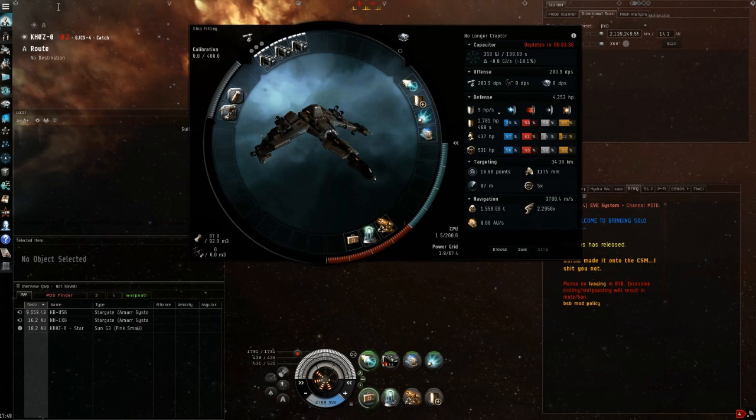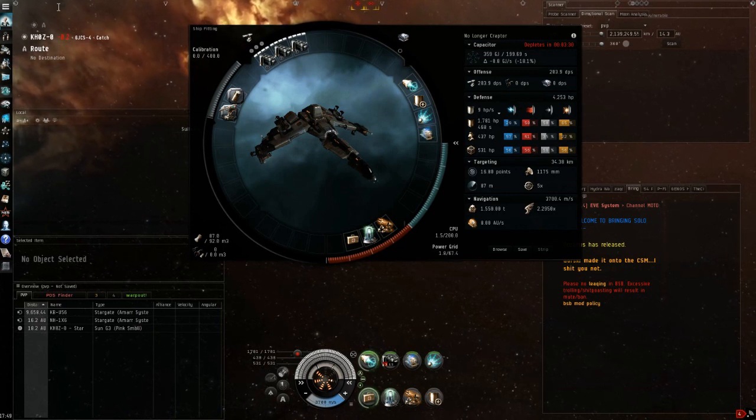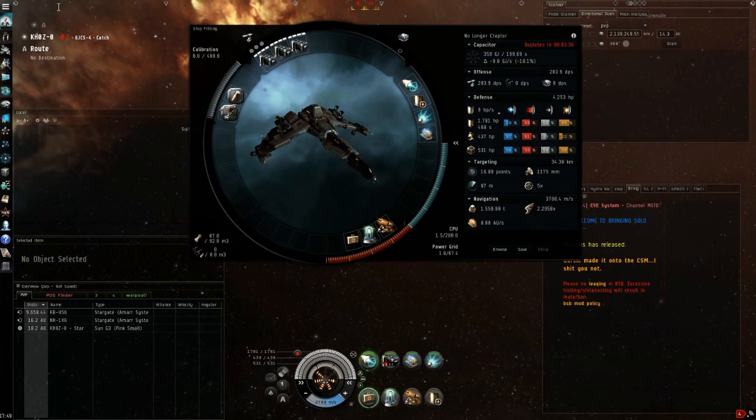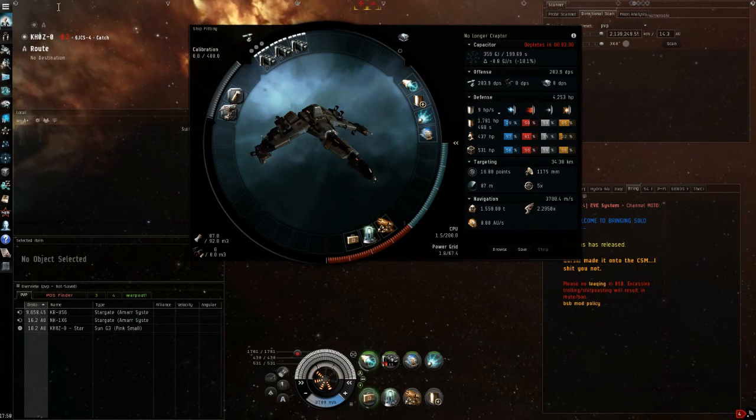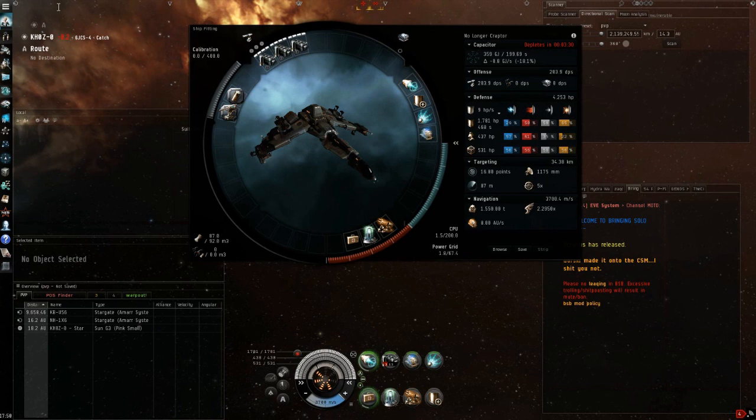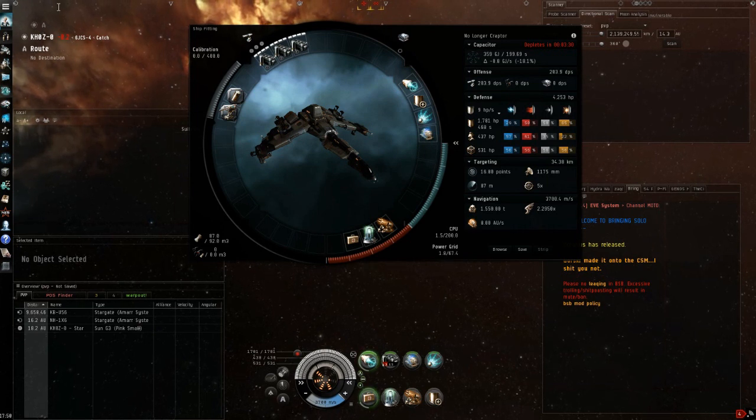Hello, Sutonia here for Eve is Easy. This time I'm bringing you a raptor guide. The raptor got a big boost in the recent Oceanus expansion. Previously the raptor was really bad and it lost to all the other racial combat interceptors.